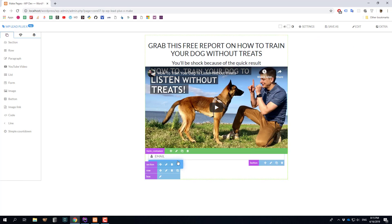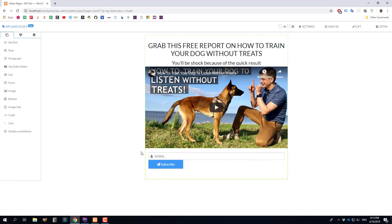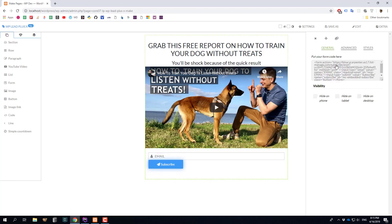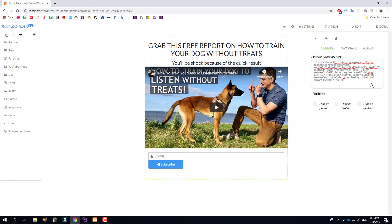Finally I have my form. To edit the form, hover the cursor over it and you'll see the green bar — that's the form editor. Click on the edit icon for the form, and here you paste the code you get from your own autoresponder. I'm going to leave this as default for now.